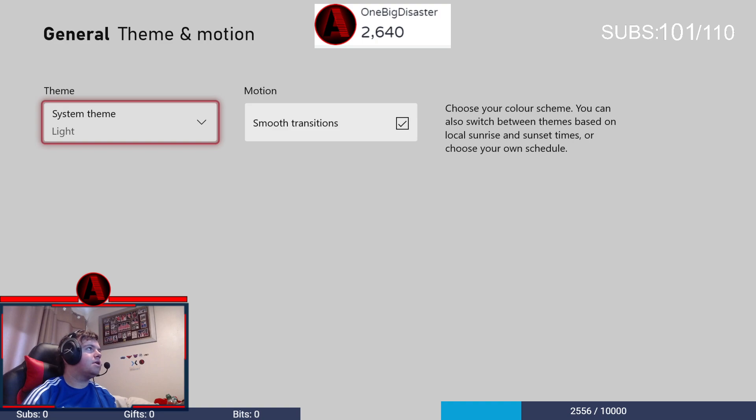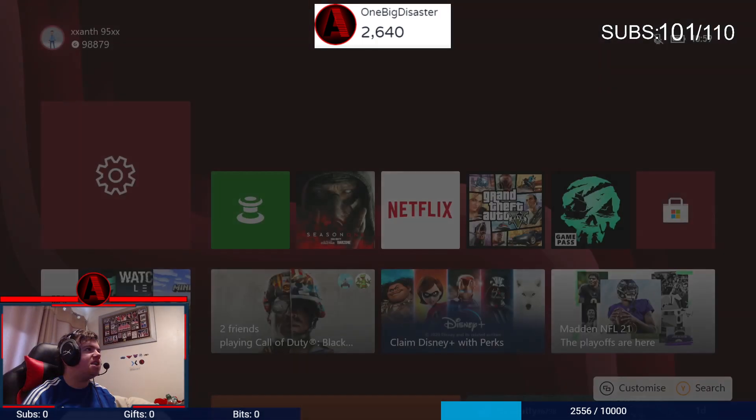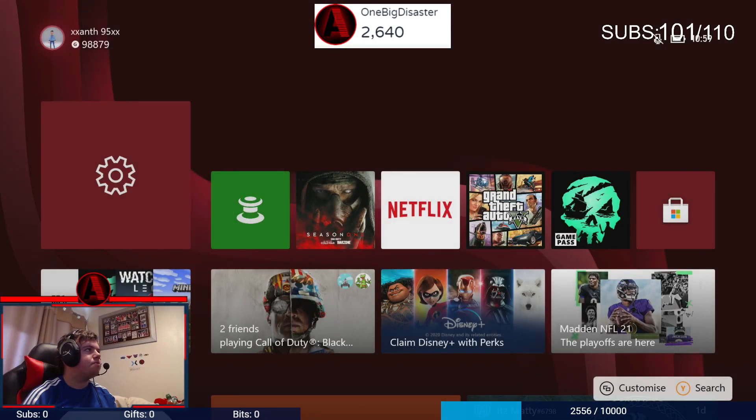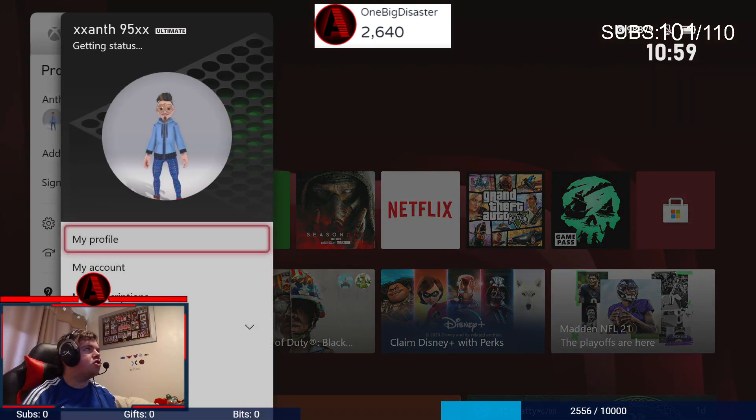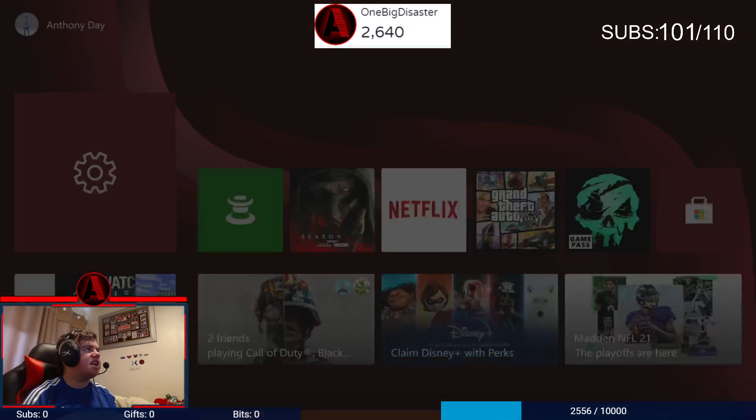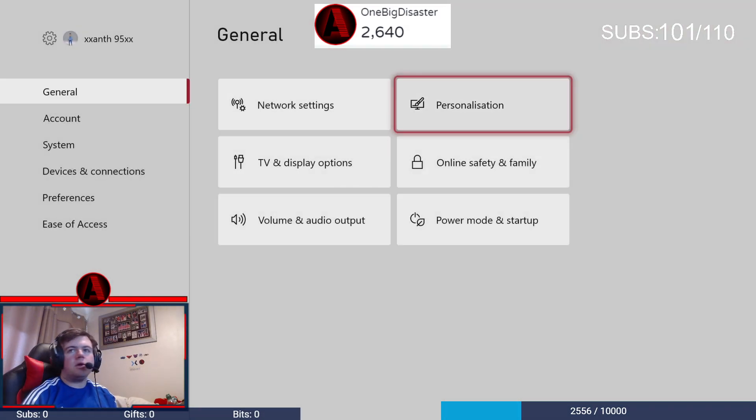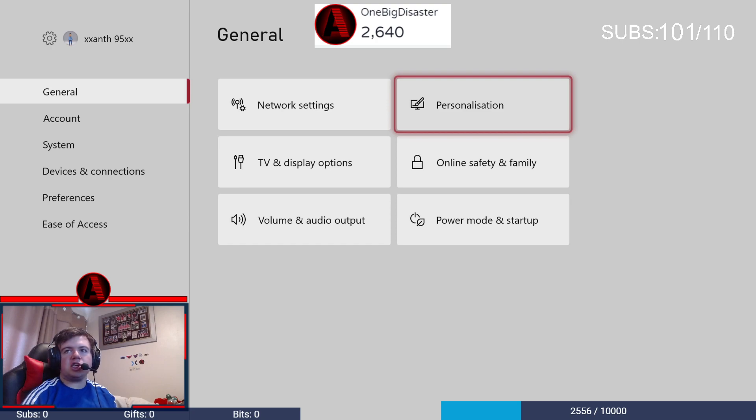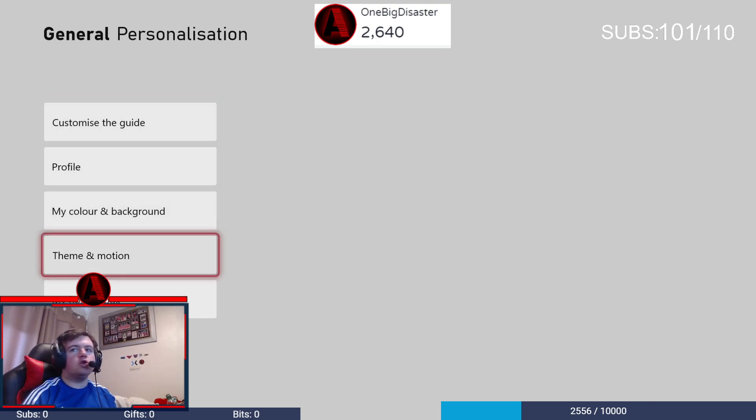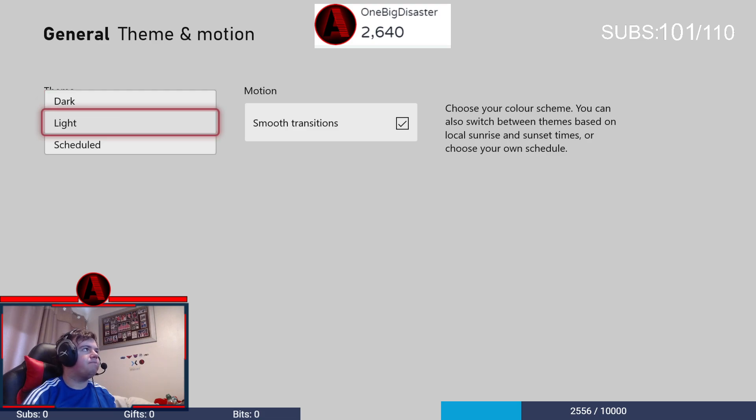Done. It's as easy as that. So I'll show you once again. Go to settings, general, personalization, theme and motion, and then just click that.